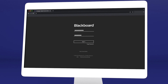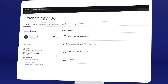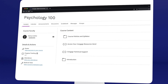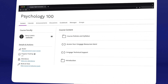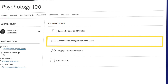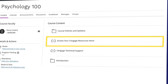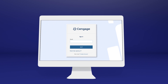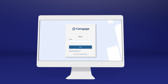Once you've logged in and selected your class, you'll see it includes a combination of links provided by your instructor and Cengage. To continue the registration process, click any link that references Cengage content. Not sure where to click? Ask your instructor or try a few links. You'll know you've clicked the right one when you reach the Cengage login screen.